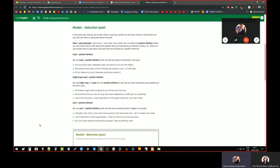And there are three ways to use. We can use must plus perfect infinitive. The perfect infinitive is have plus past participle — for example, have done, have been, have stolen. We use must plus perfect infinitive when we are sure about something in the past. For example: 'Where is my car? Someone must have stolen it.' Or: 'I must have left my keys in the car, I can't find them.' That's the only possibility.